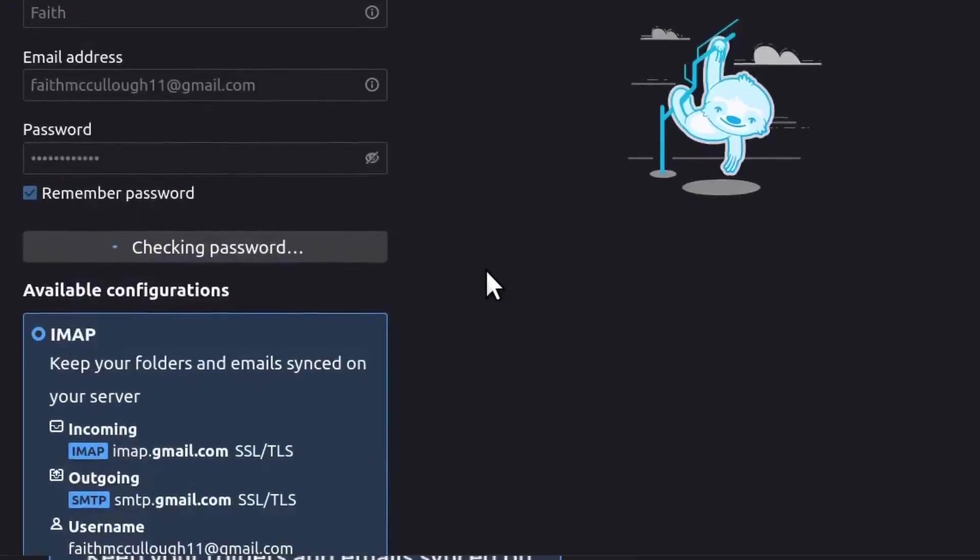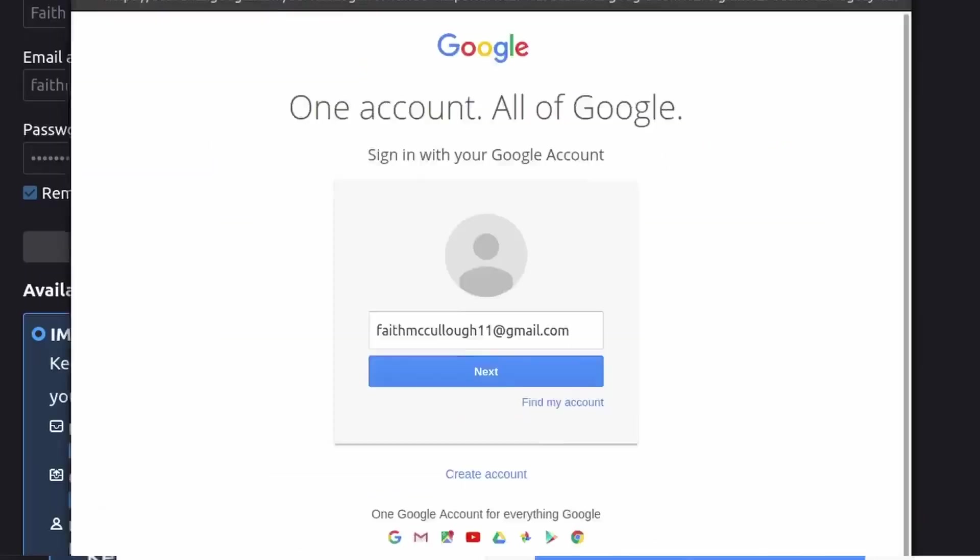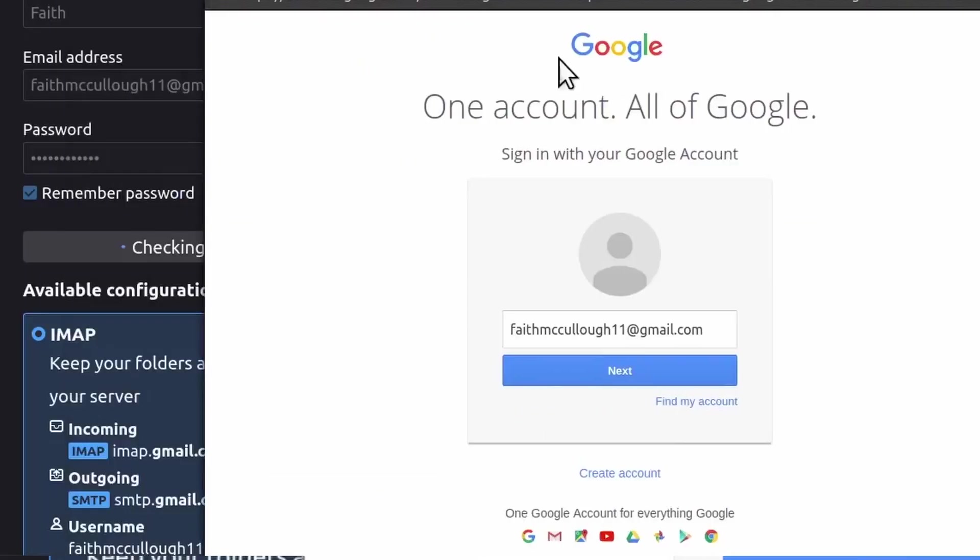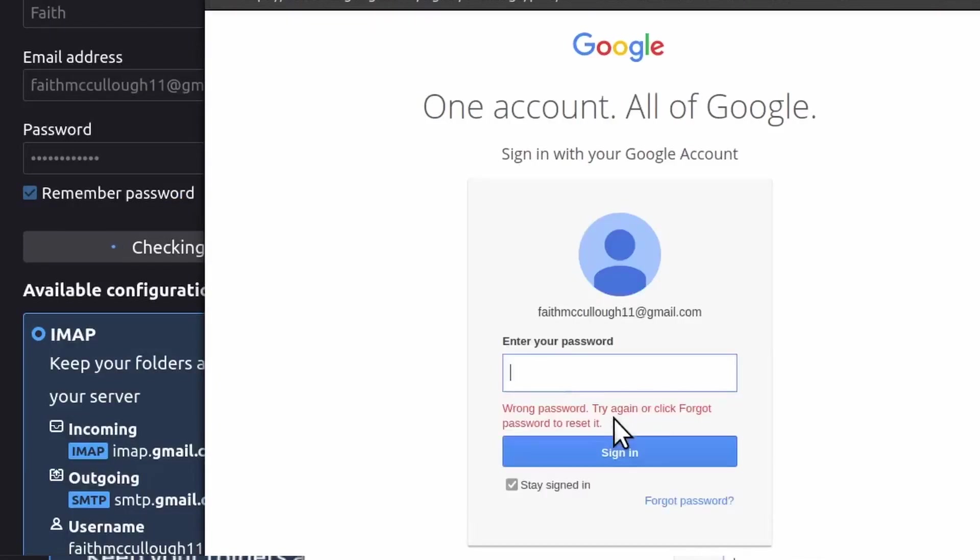And check the password. And what it's going to do is bring up a browser window, and then I'm going to click Next. I'm just going to go ahead and put in that password. Click Sign In.